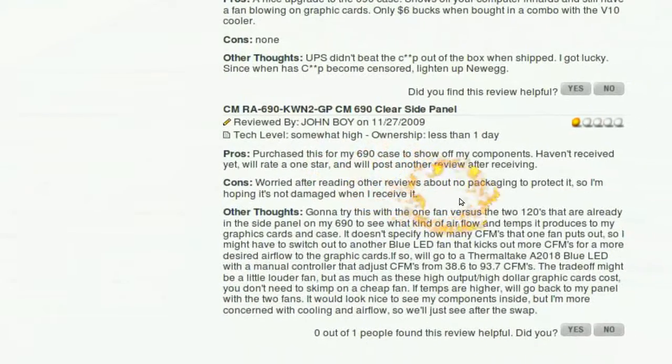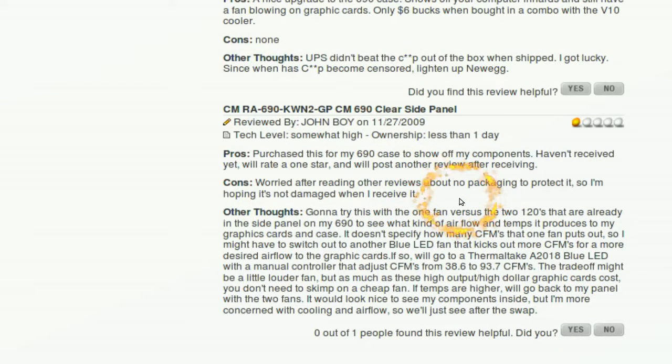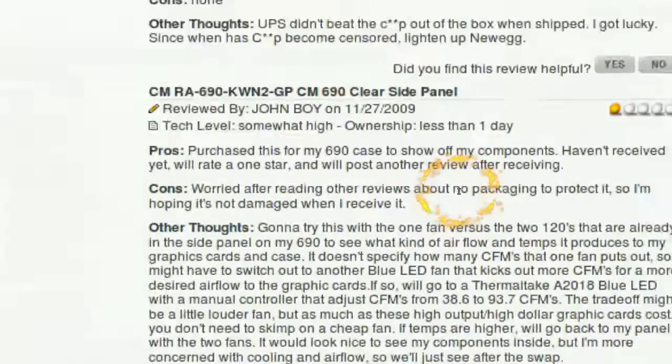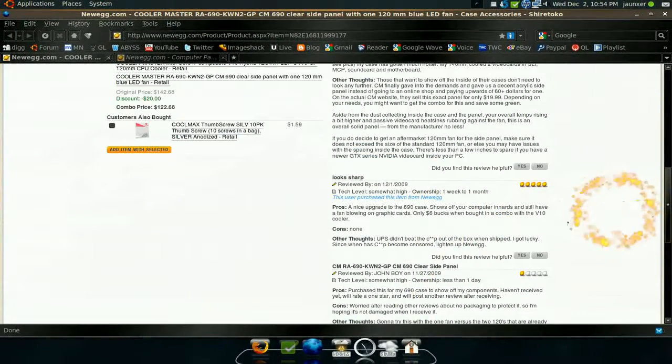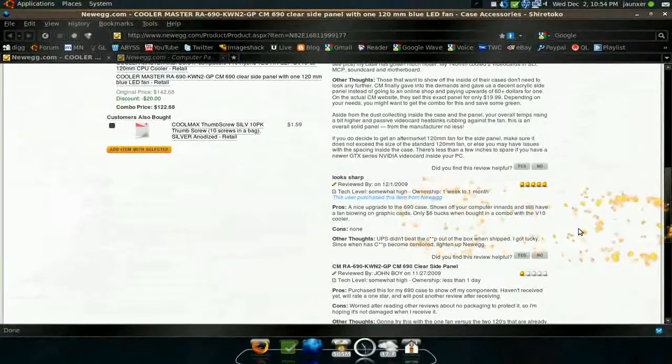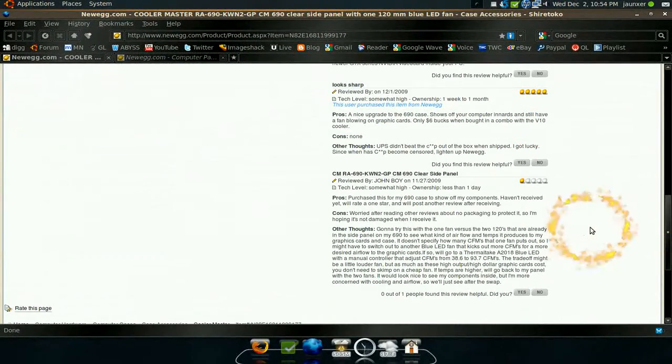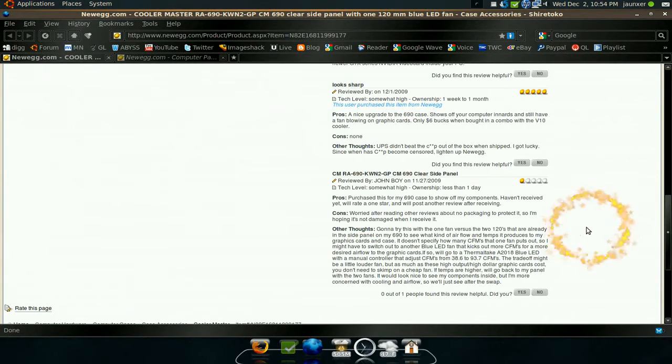Alright, so that kind of surprised me. I don't know why you would rate something, rate a product, if you haven't tried it yet. Because up here people actually have their honest reviews. But I just think if you haven't had the product yet, don't rate it. Don't even do a review.